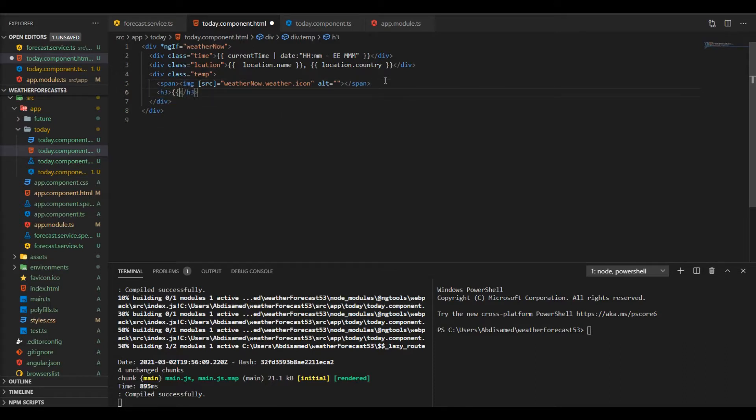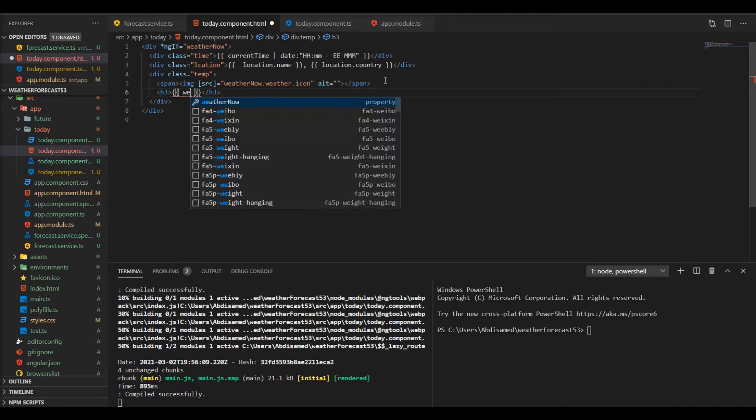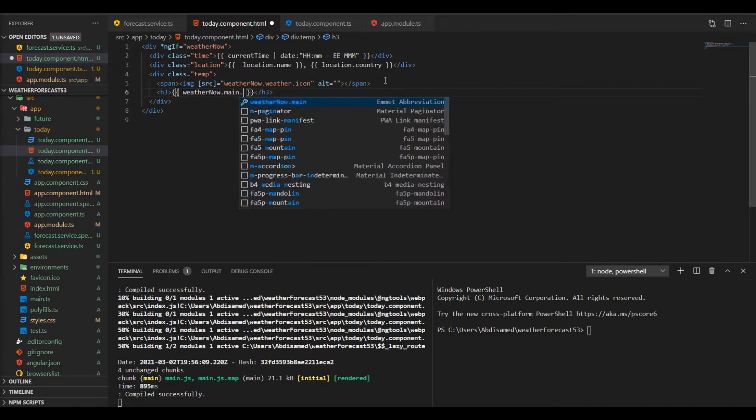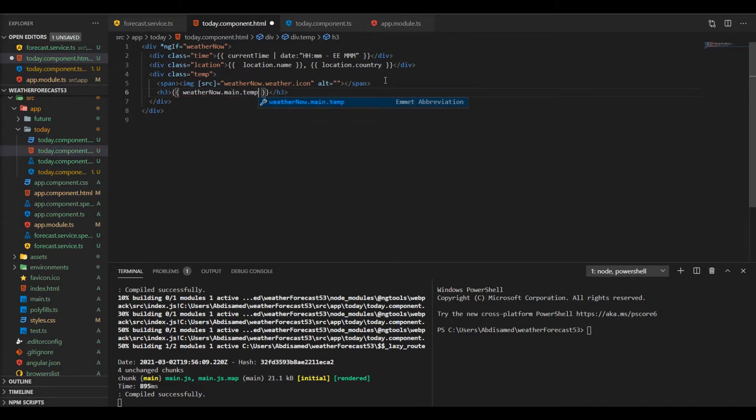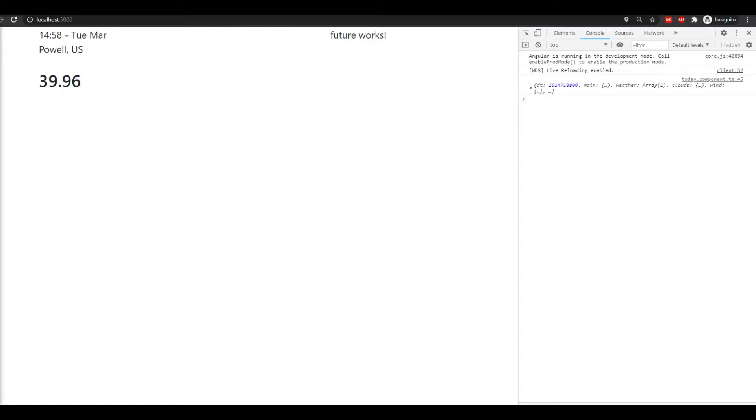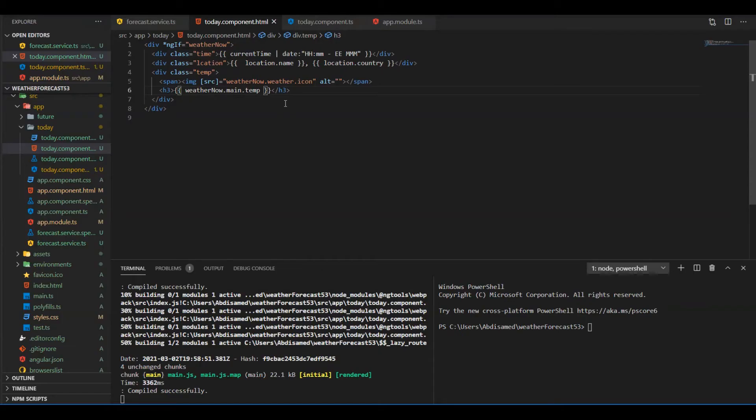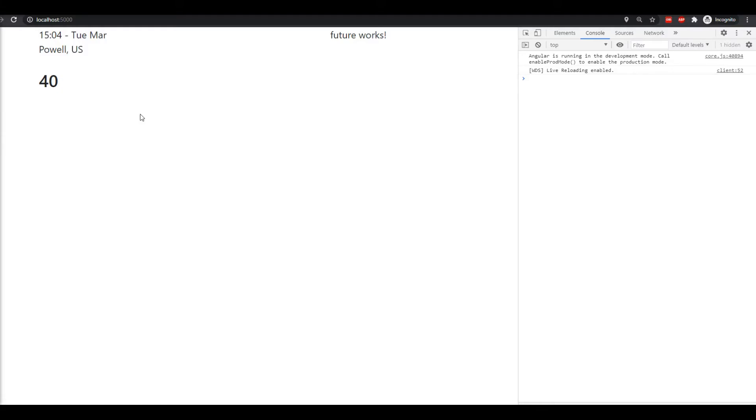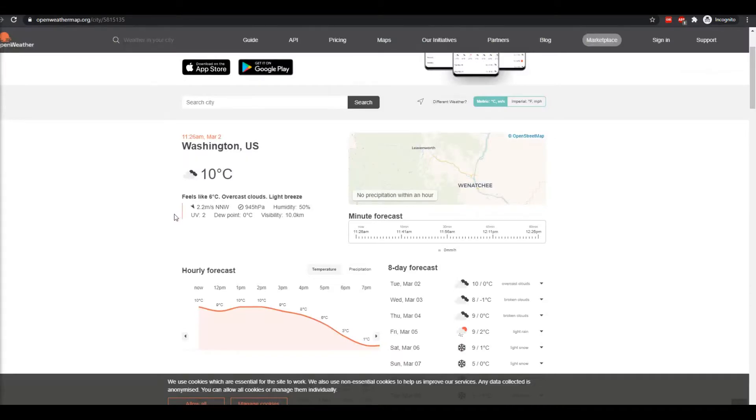What we want to display now however is the actual temperature. We're gonna use the h3 element just to look a little bigger. Of course, you don't want to see decimal places so I'm gonna be using the pipe just to have no decimal places.